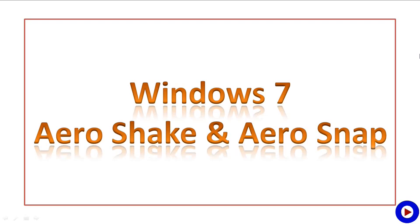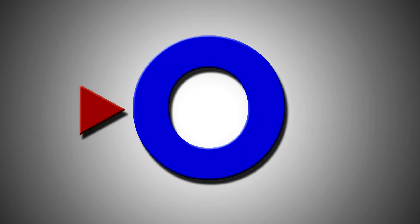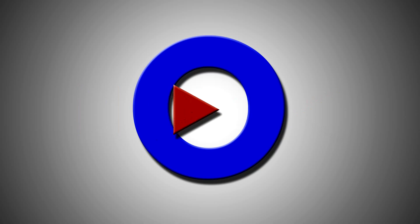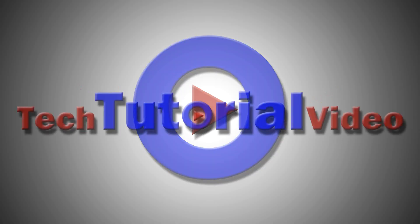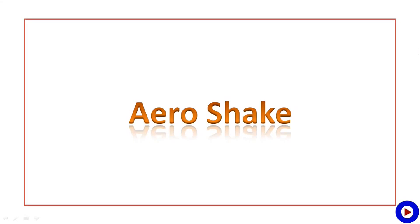I talked about a Windows 7 feature, Aero Peek, in my last quick tutorial, and now in this one we will talk about two more similar features named Aero Shake and Aero Snap. This tutorial will be helpful for anyone who is new to Windows 7. It is good to know these features as these will save your time while working with Windows 7.